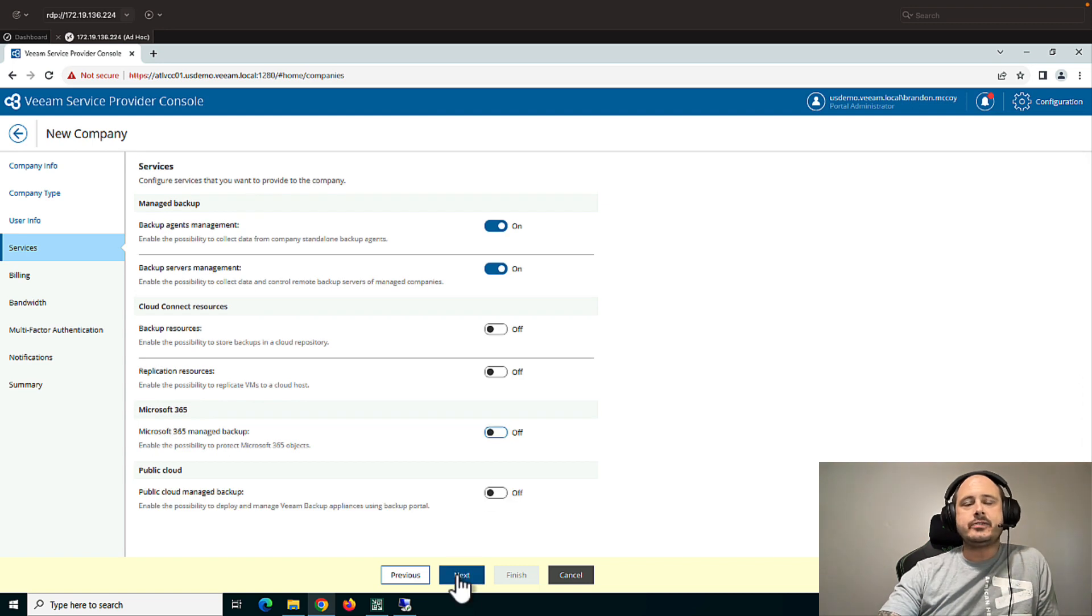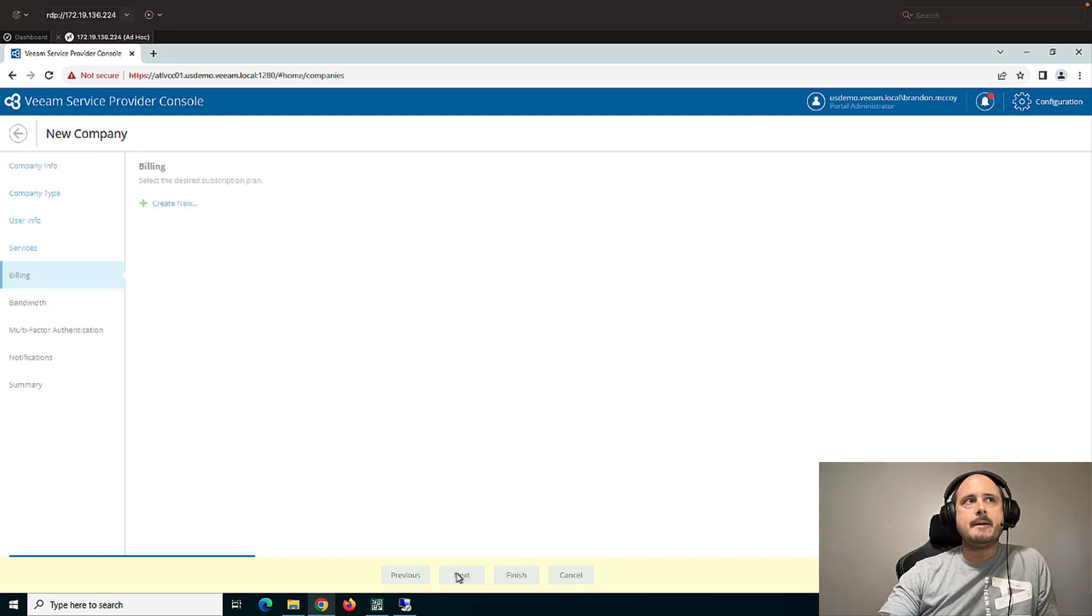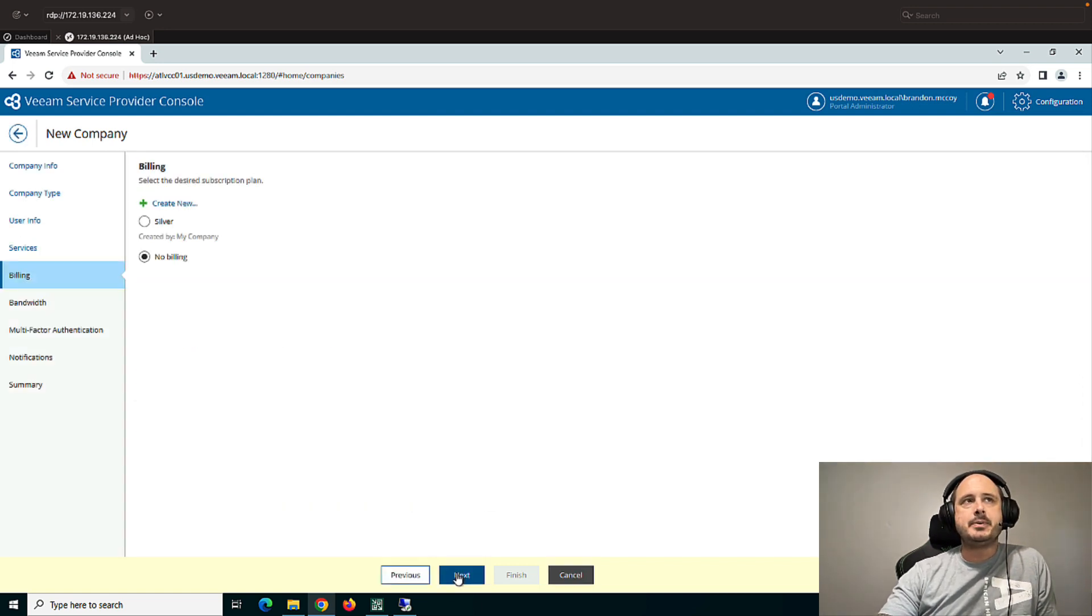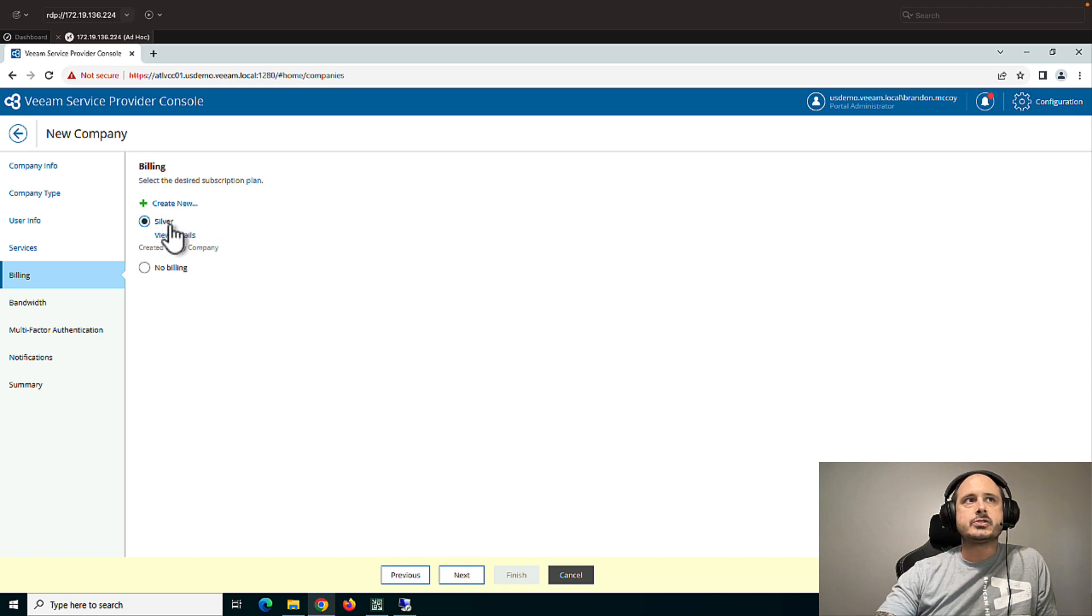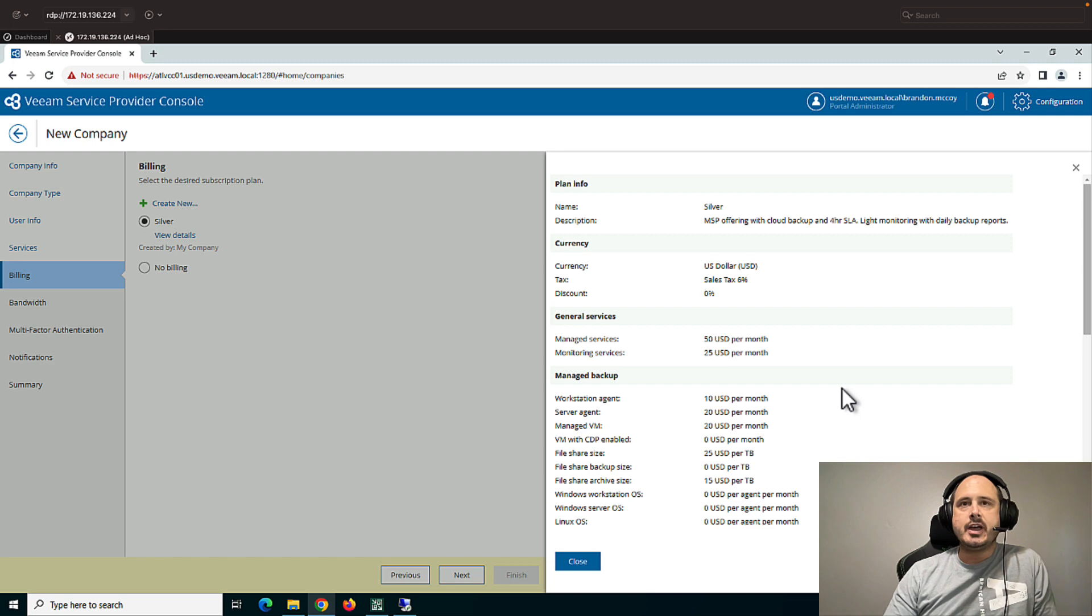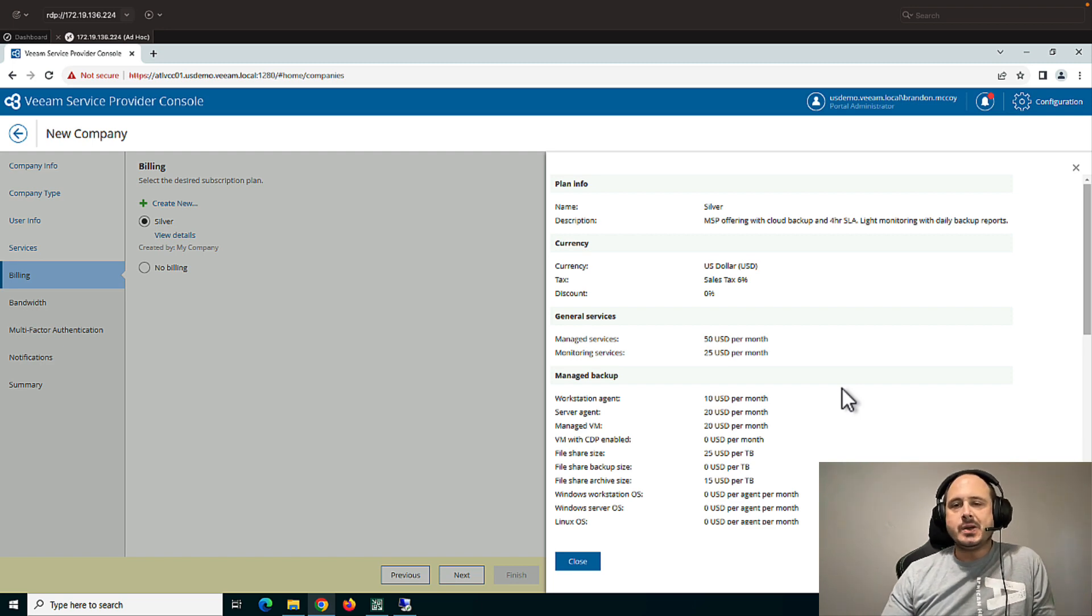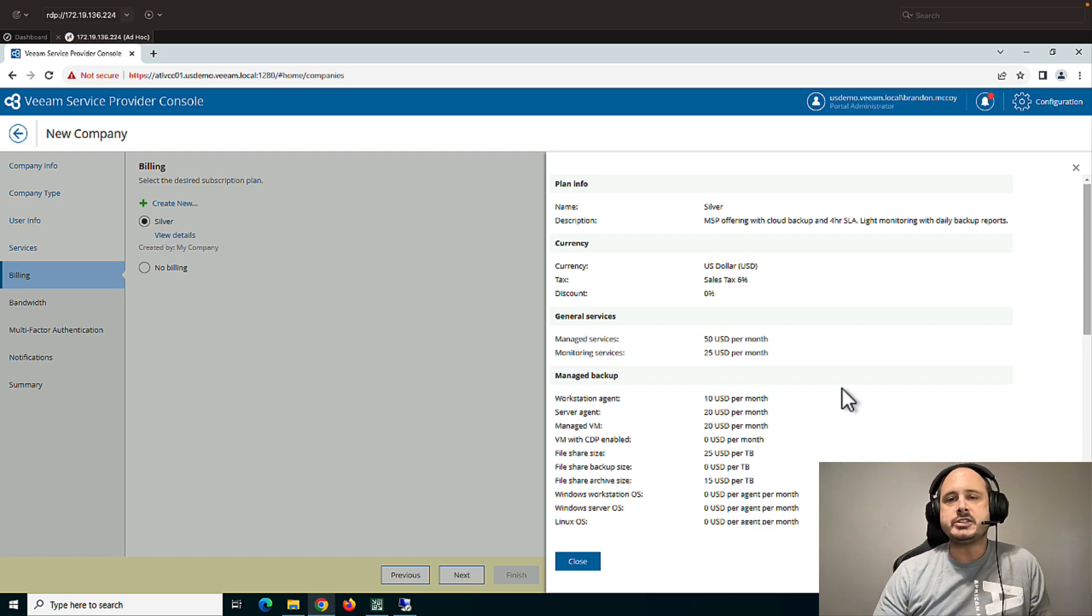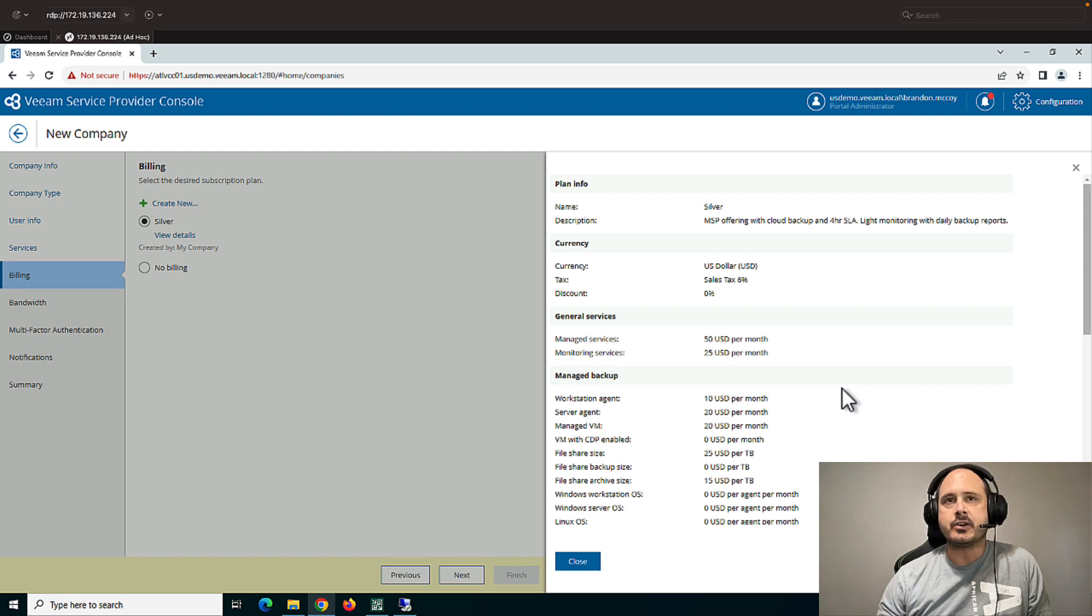Once you've decided the services that you would like to provide for the client, the next is billing. And these are subscription plans that we create based on various services. And we'll get into the specifics of this when we talk about invoicing, reporting, and ConnectWise integration.